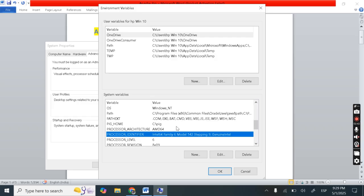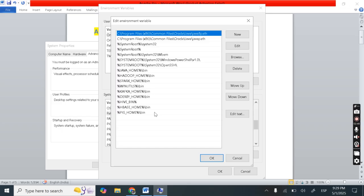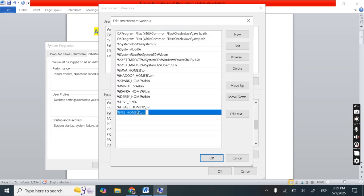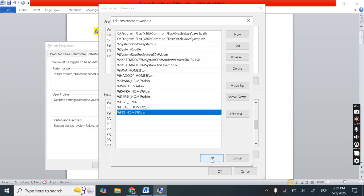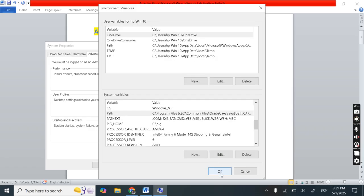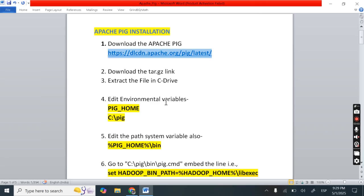Next is we need to add this to our path. So open the path and here, see here I have added this to my path. So percentage pig underscore home percentage slash bin. After adding this to our path, press okay, and okay.